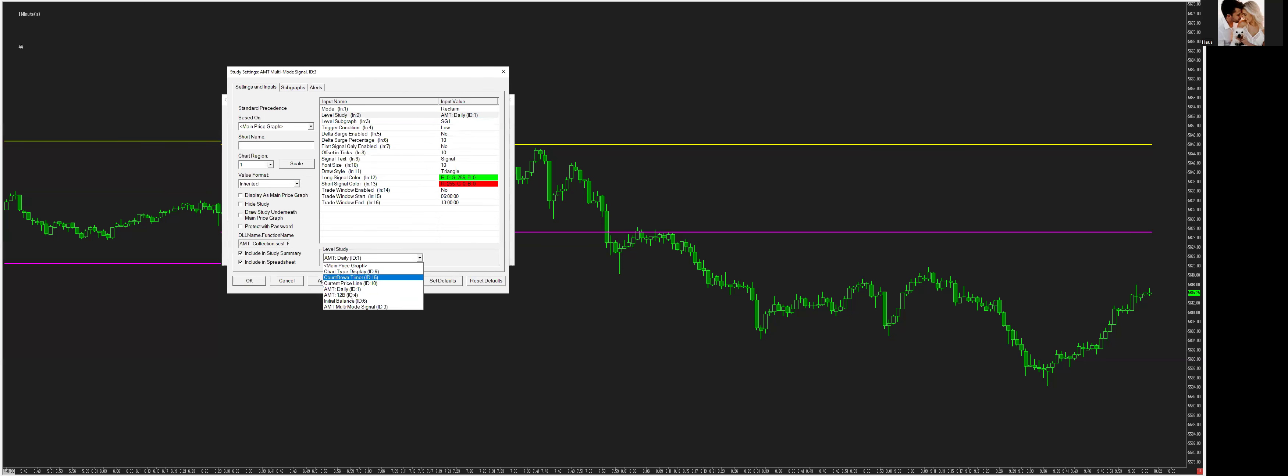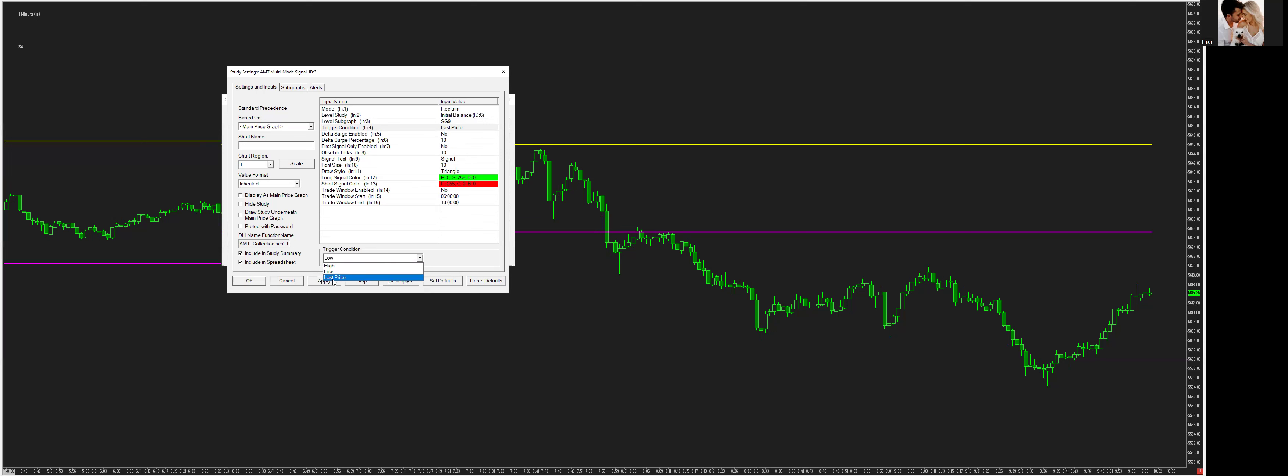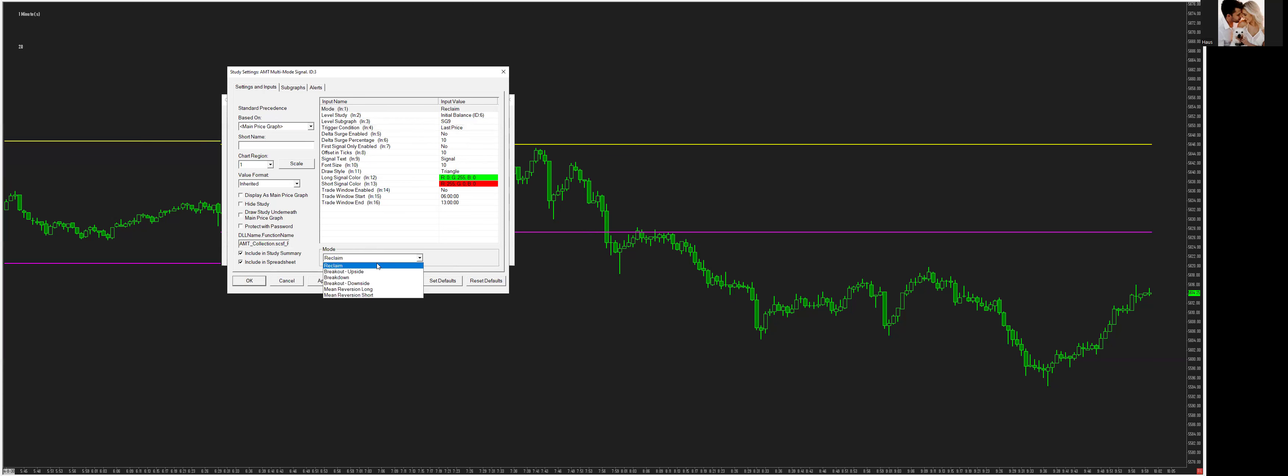So we'll go back to the study. I'm going to go ahead and click initial balance, and I'll take this to number nine. So you have a trigger condition. You have a high, low, and last price. So basically, when a low is made, or you can do a close, last price is a close. So it closes outside of this level, because we are doing a breakout. When price just breaks a level, one tick or higher, that is technically a breakout.